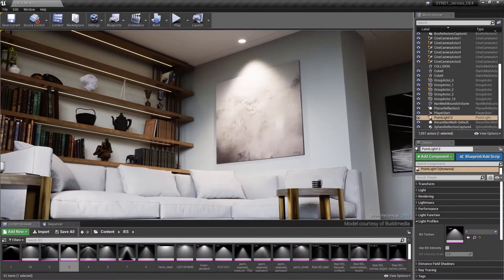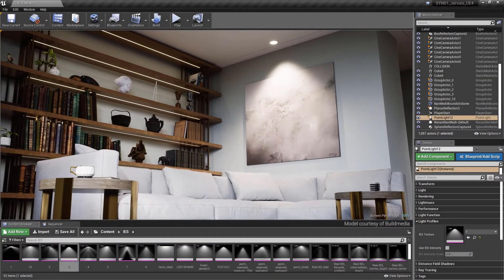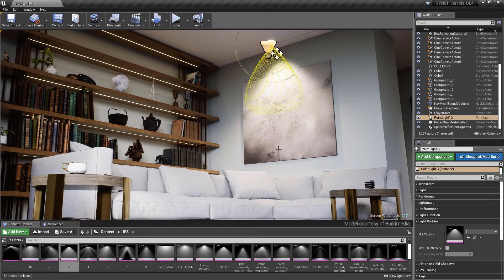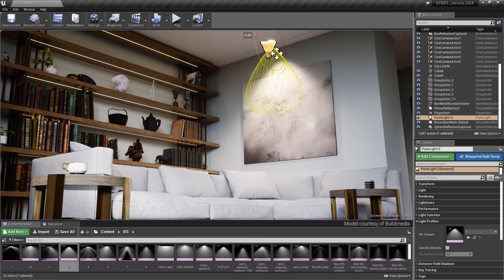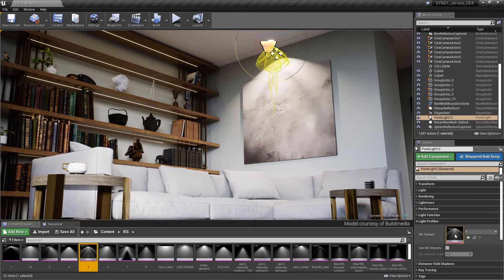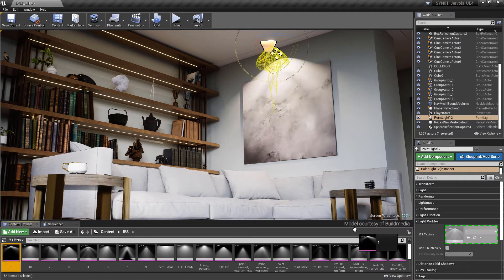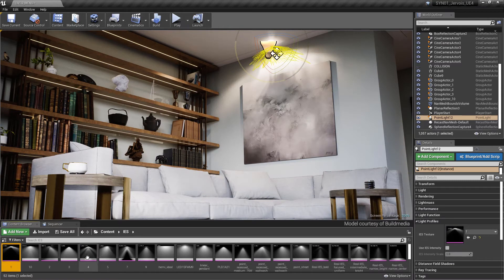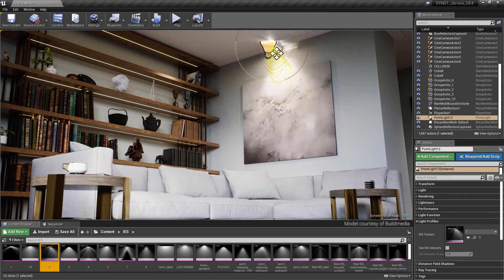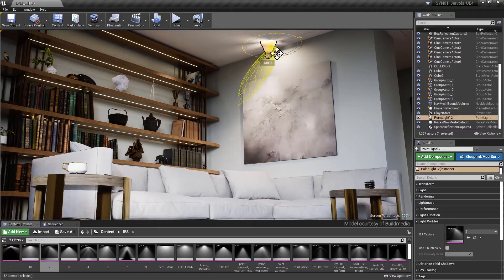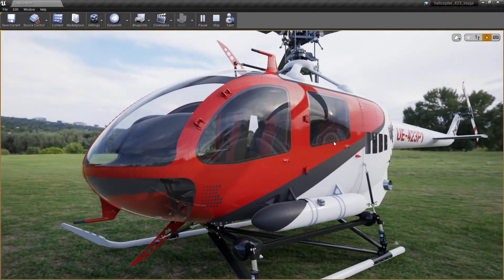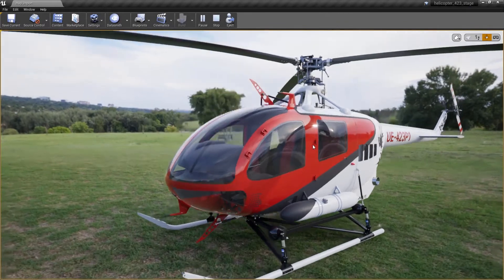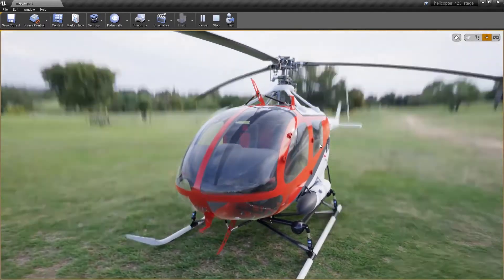We've made several improvements to IES light profiles. We've added the ability to preview the shape of an IES light with a viewport mesh widget, making it easier to predict where the light will fall in the scene. Additionally, the parsing of IES files is now more accurate, generating better results.